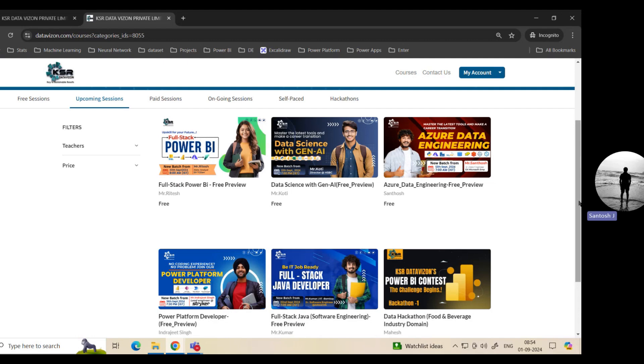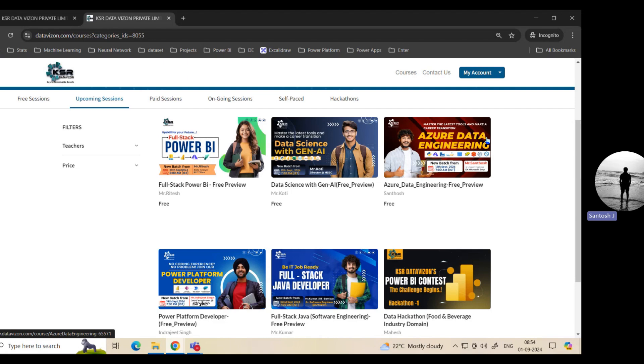Then followed by, for all this Power BI or data analytics or data science, the base or the foundation is nothing but data engineering. What data engineers will do is, we already know that in this world, the data is scattered across different systems. Obviously you cannot do the analysis or build a Gen AI model directly. You need to make sure that first the data is cleaned.